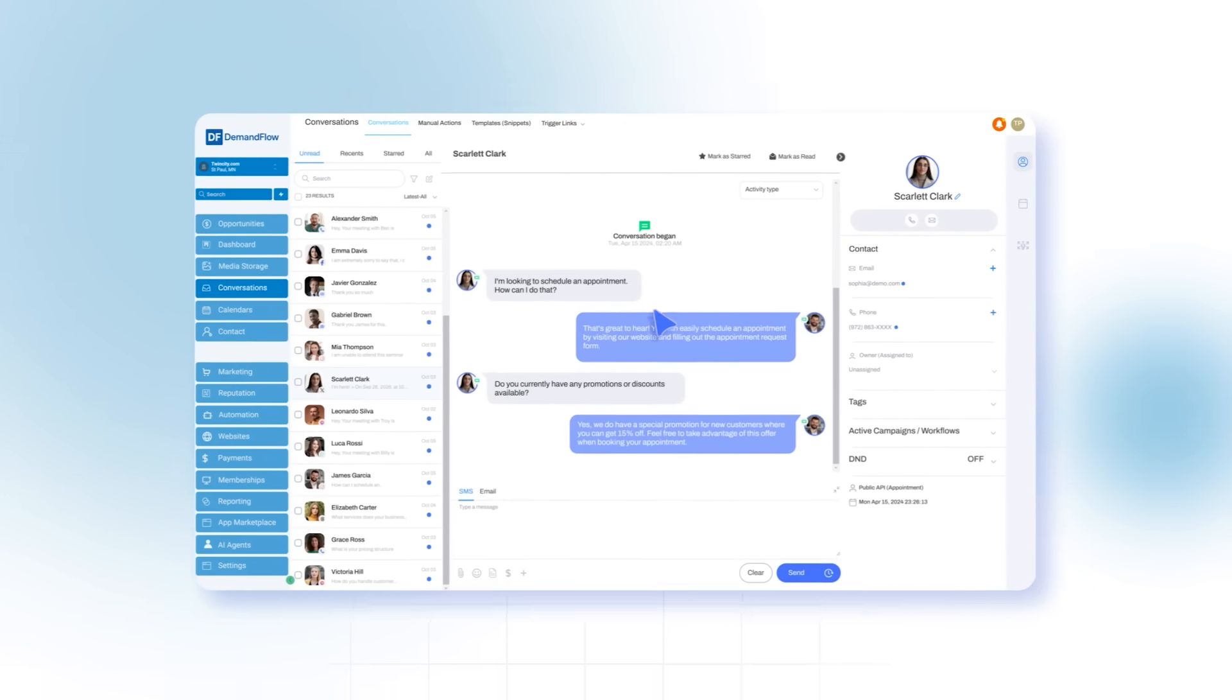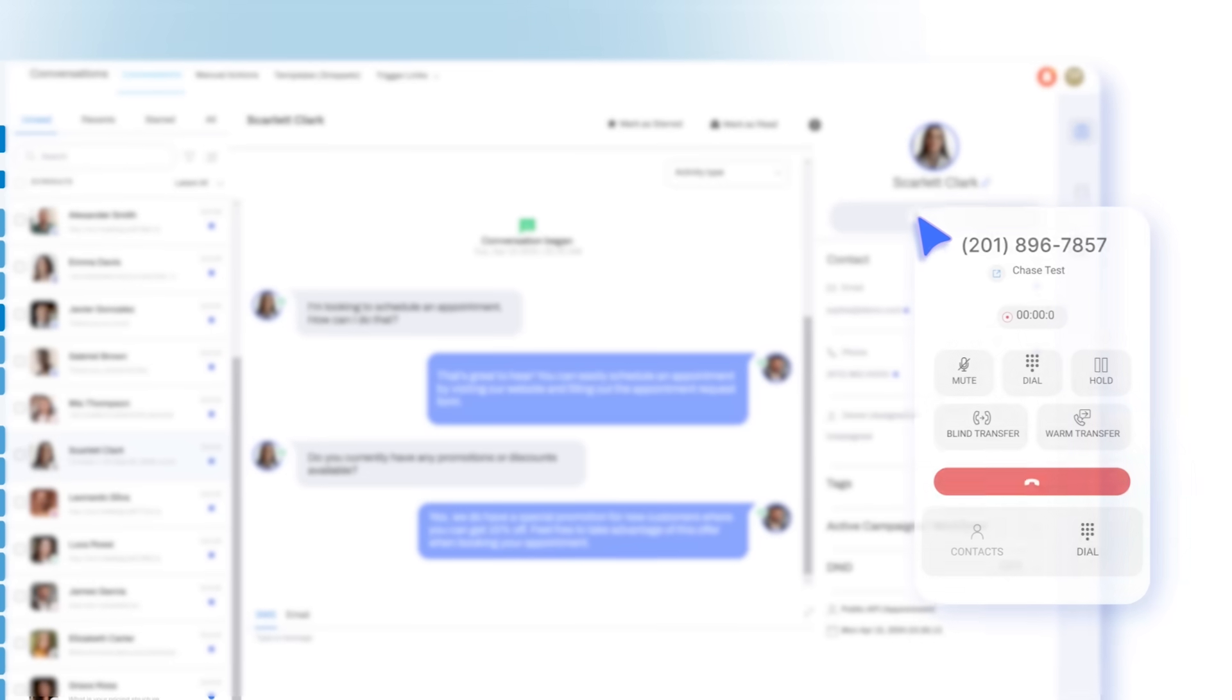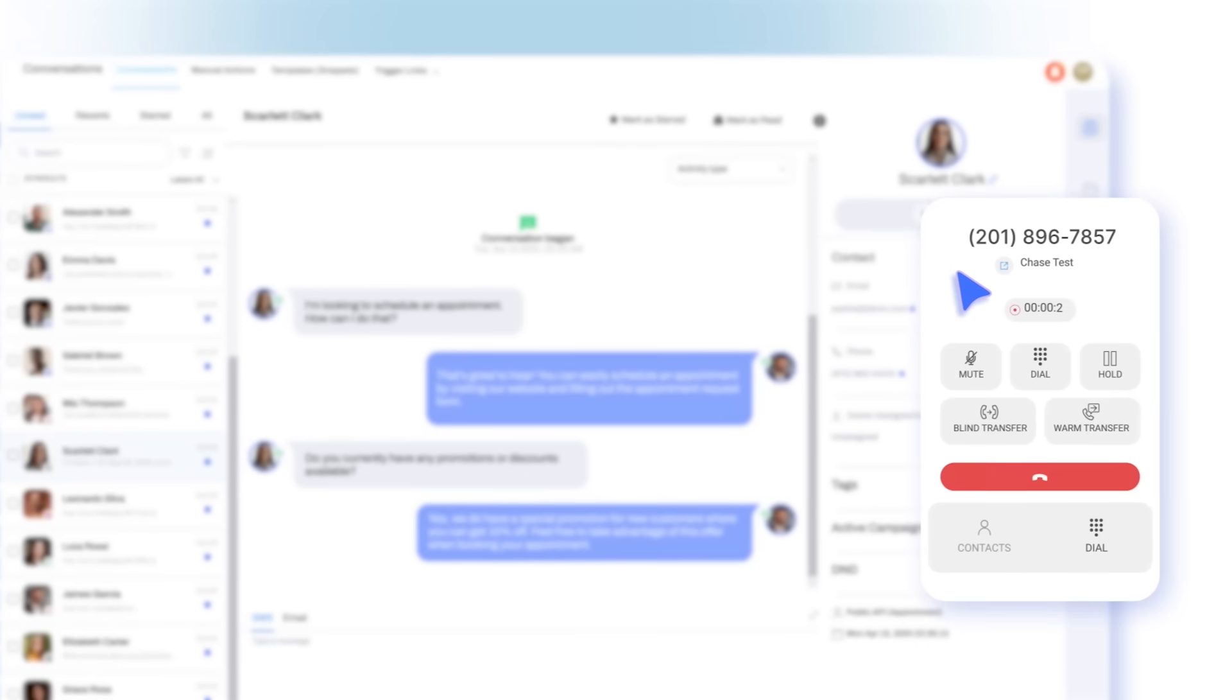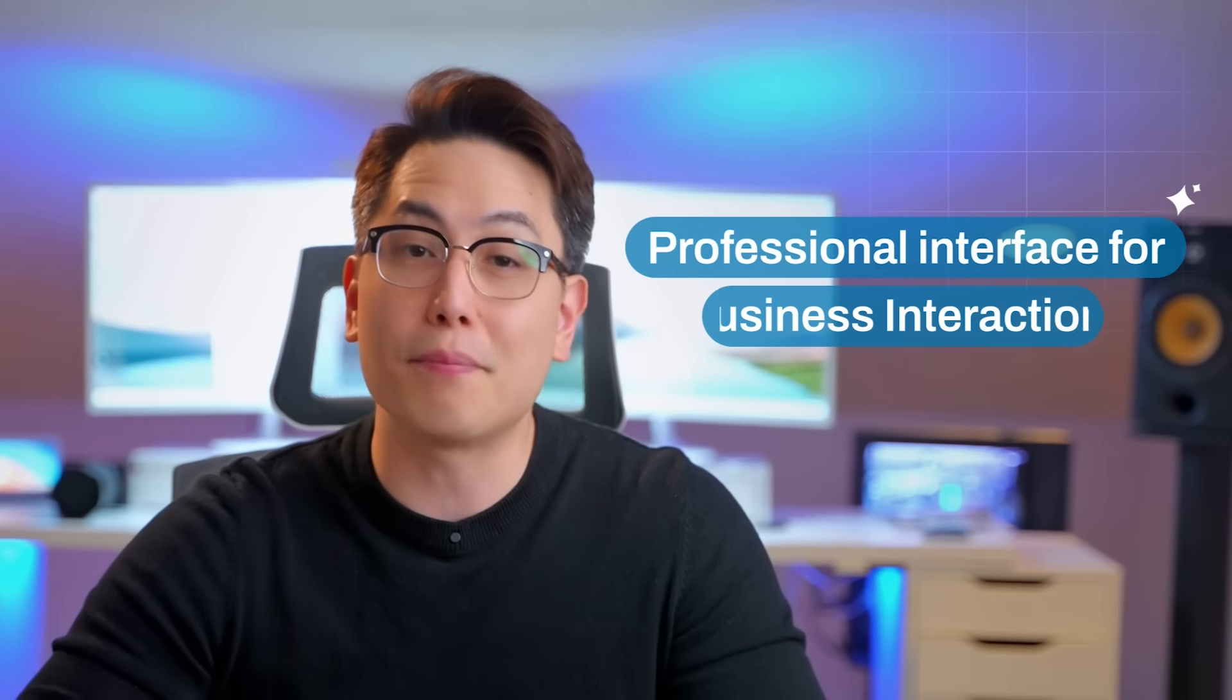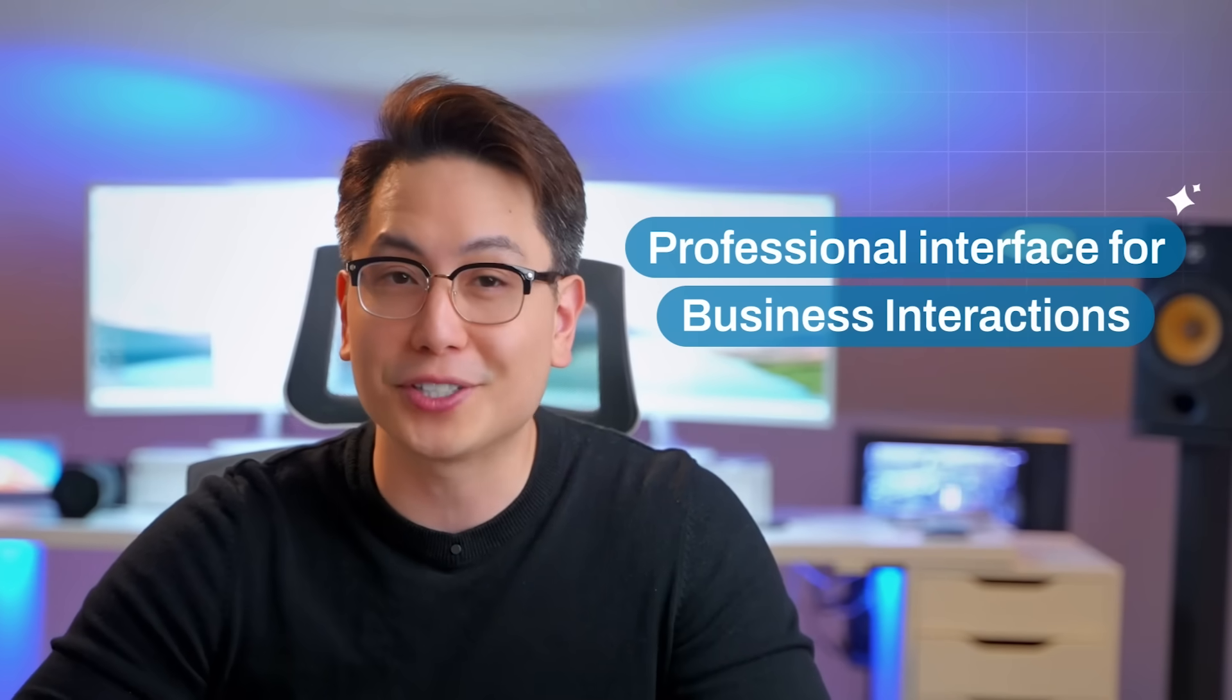Demandflow also offers a separate business phone number, protecting your personal communication while providing a professional interface for business interactions.